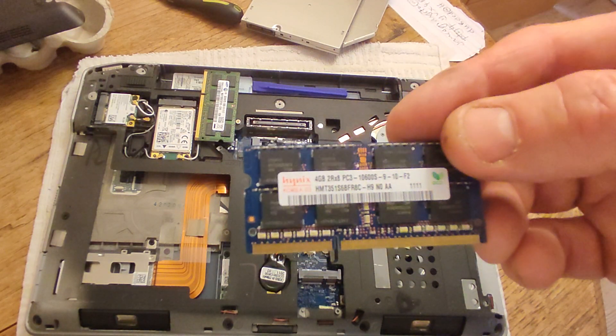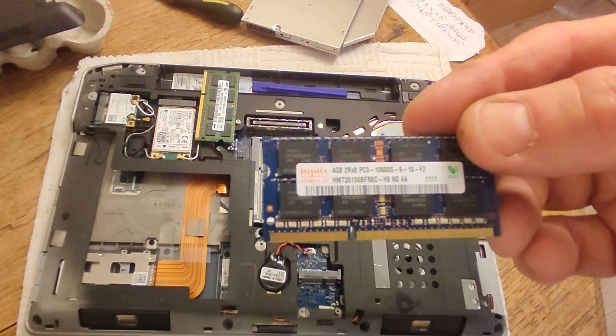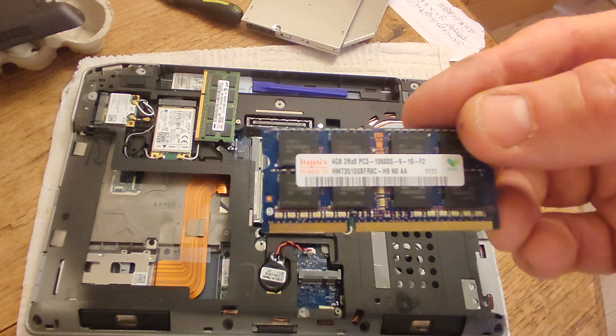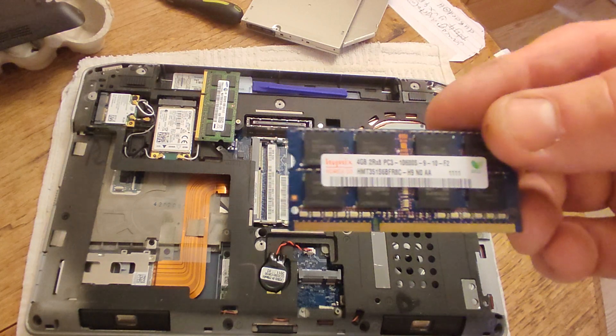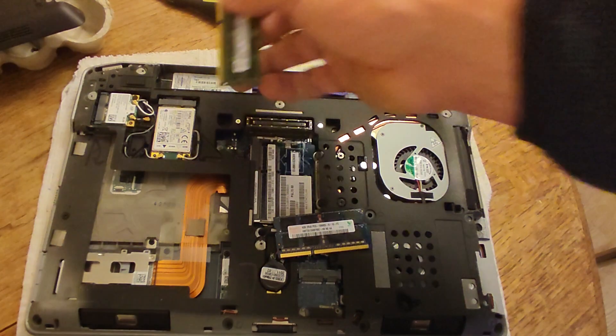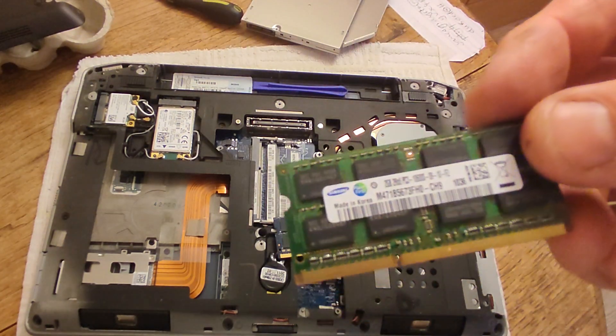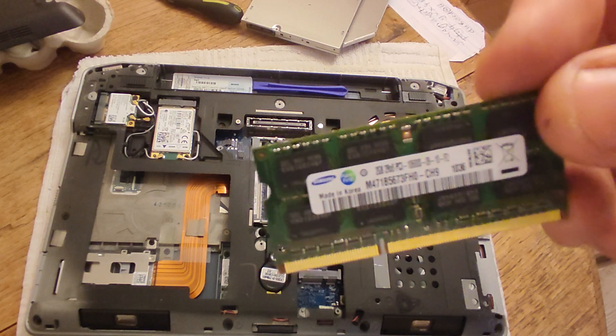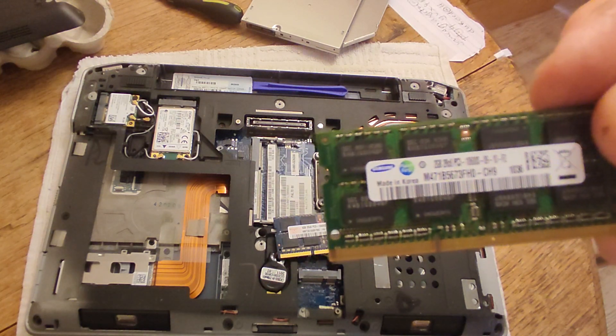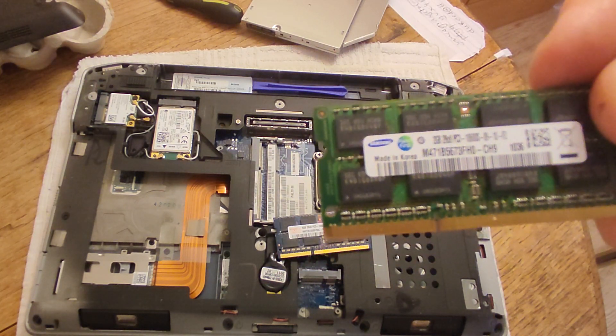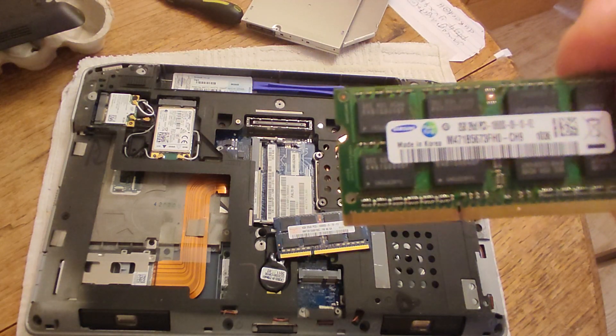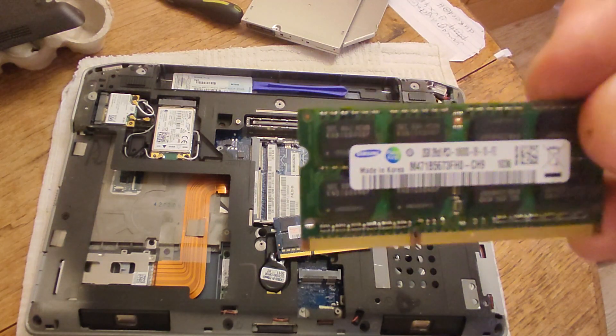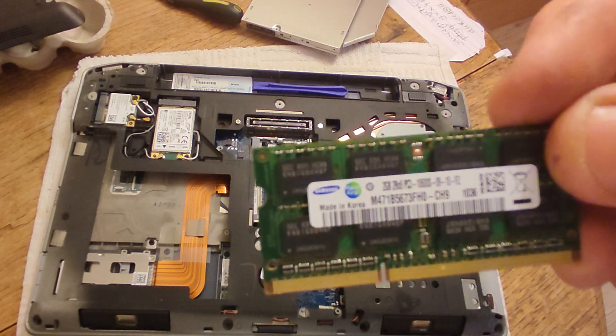The RAM that it uses is PC3 10600. Let's have a look at this. This should confirm it. Yeah, so what you're looking for is PC3 10600 for replacement RAM.